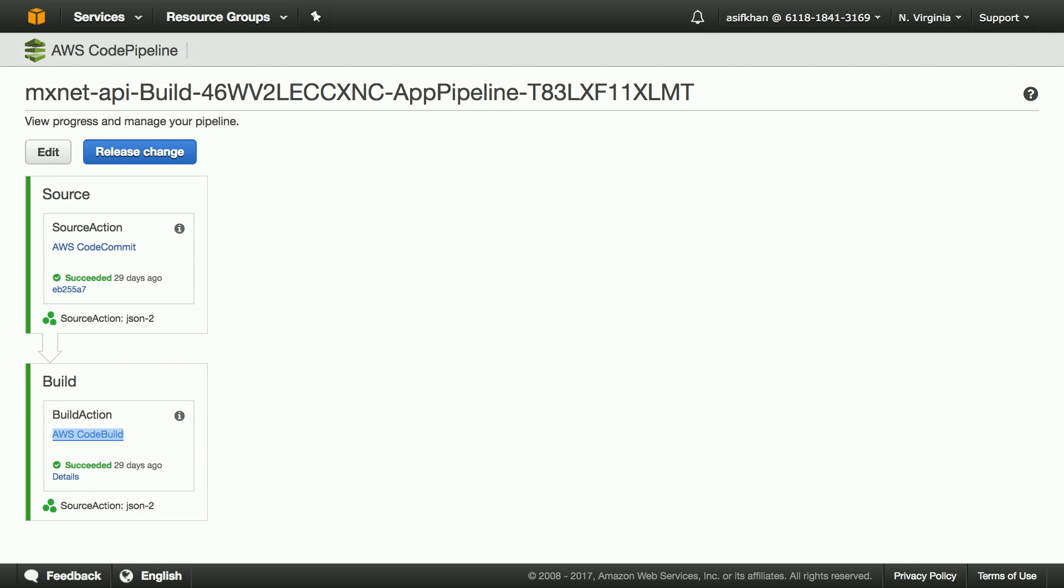We have two actions in the code pipeline. One is the source action, which pulls code from AWS CodeCommit repository. And the second action is the build action, which builds it using CodeBuild.